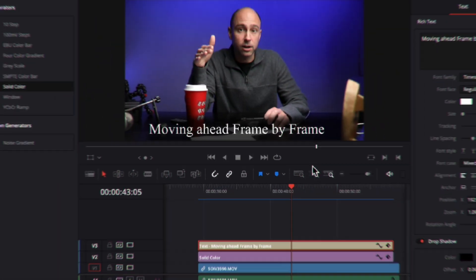Welcome back to another Quick Tip Tuesday. Today we're talking about how to move that playhead in your timeline exactly where you want it by moving ahead frame by frame. Let's jump into DaVinci Resolve and I'm going to show you how to do it.